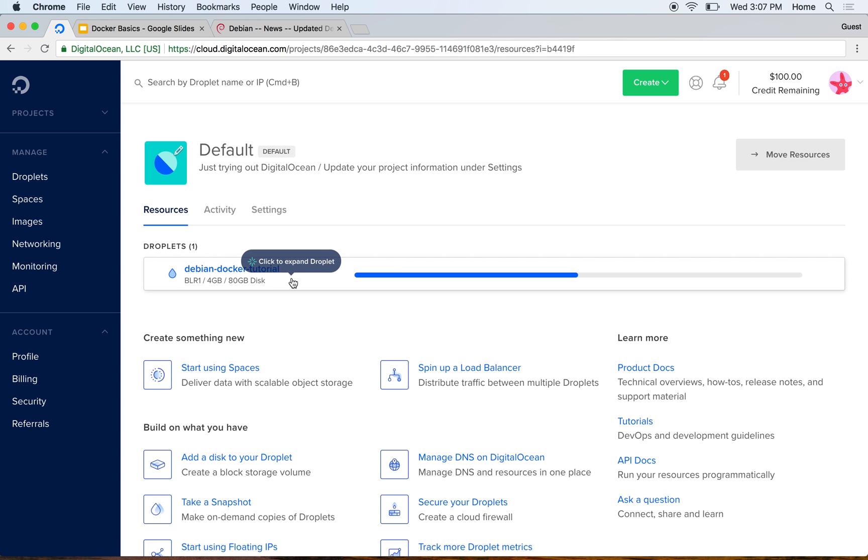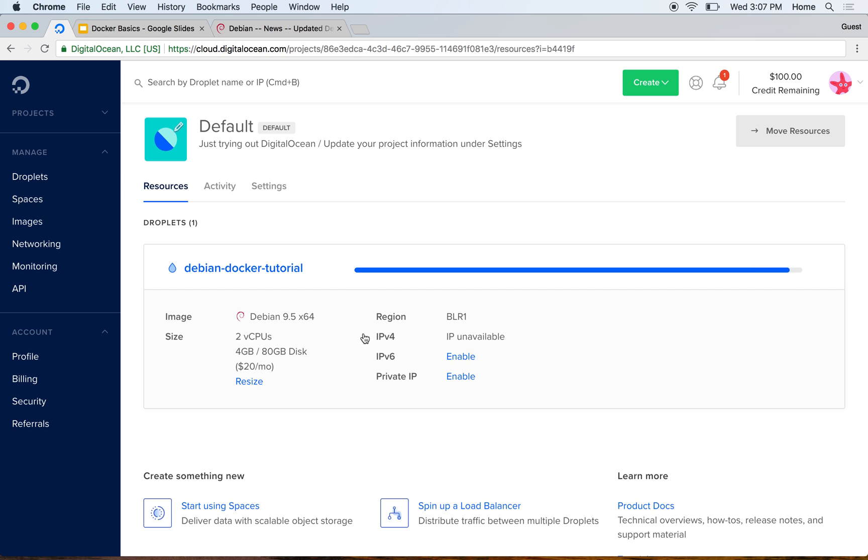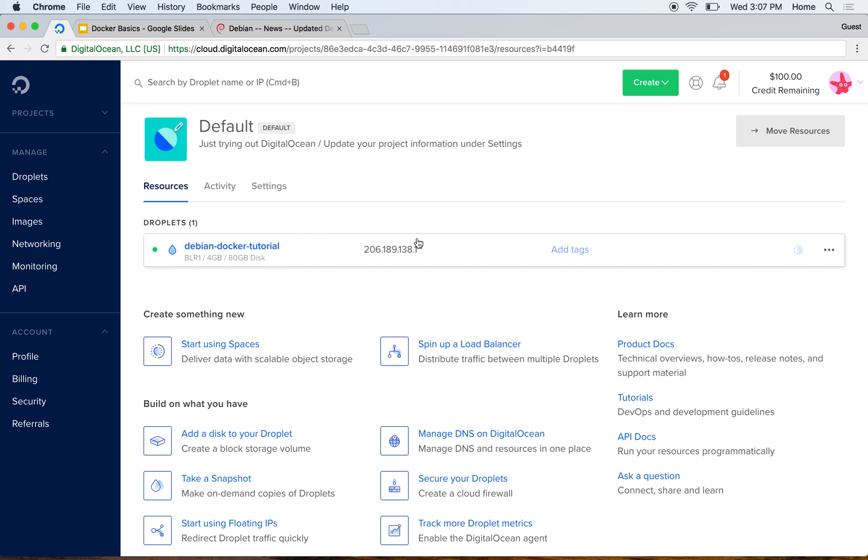Meanwhile, I'll go ahead and open my terminal. Once this is done, we will SSH into this machine and we will go ahead and install Docker by following the official documentation from Docker's docs website.